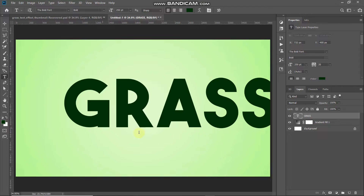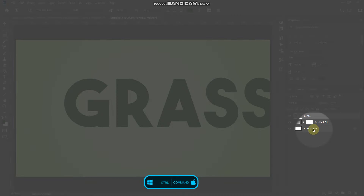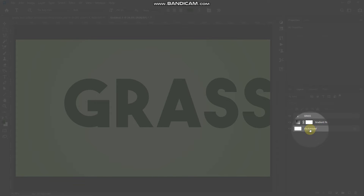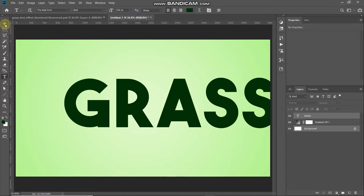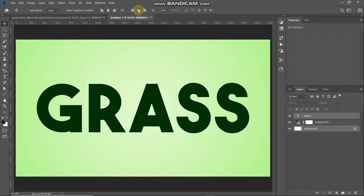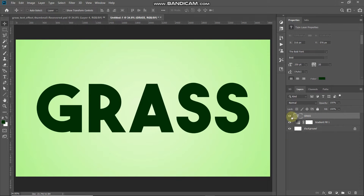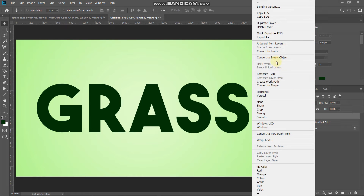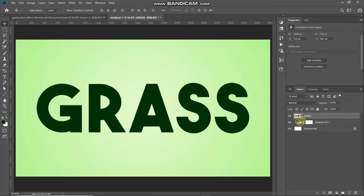Now we need to place the text at the center of the document. Press Ctrl (or Command on Mac) and click on the background layer to get its selection while keeping the text layer active. Select the Move Tool, then click Align Horizontal Centers and Align Vertical Centers. Now the text is centered. Make the text layer active and convert it to a smart object by right-clicking and selecting Convert to Smart Object.